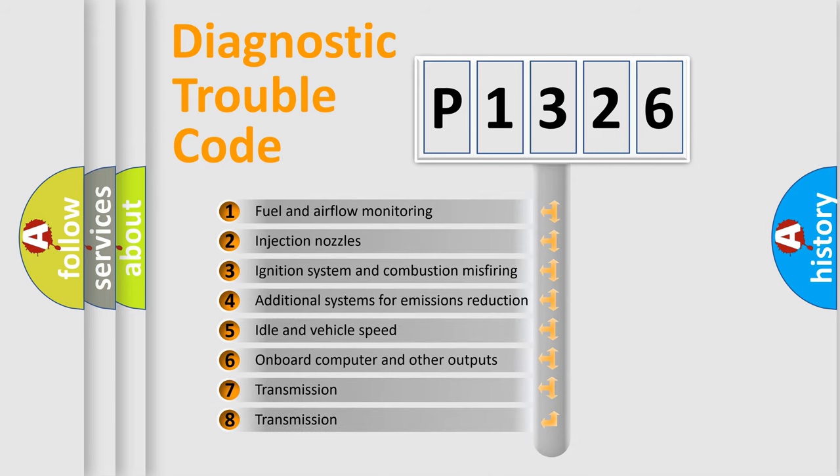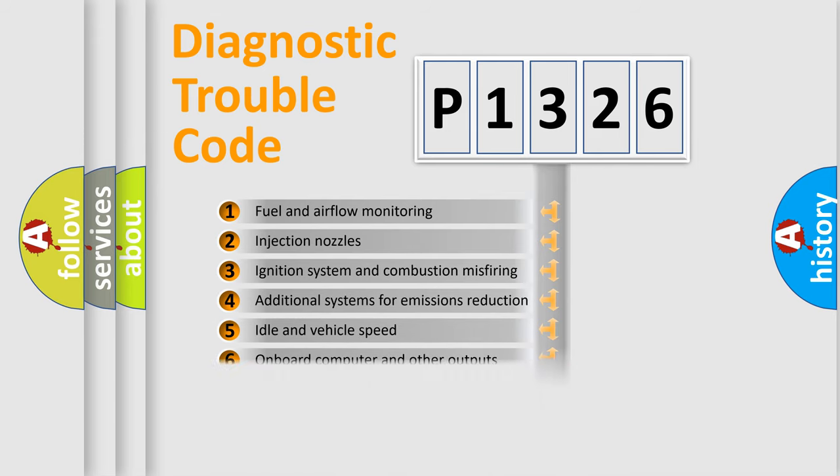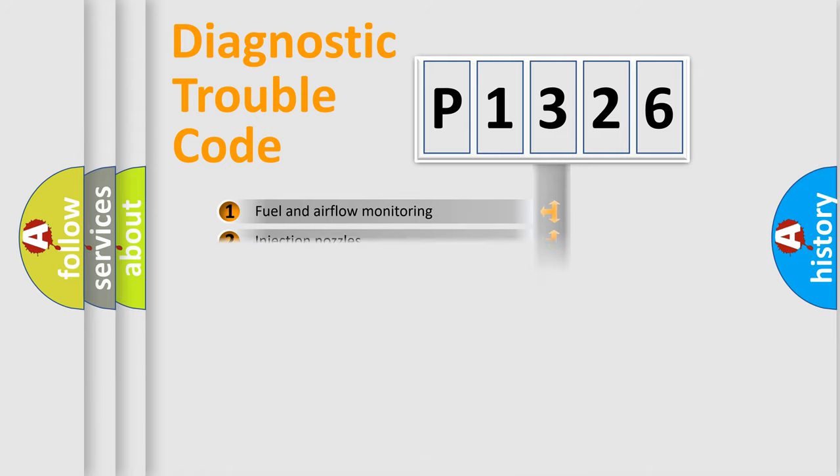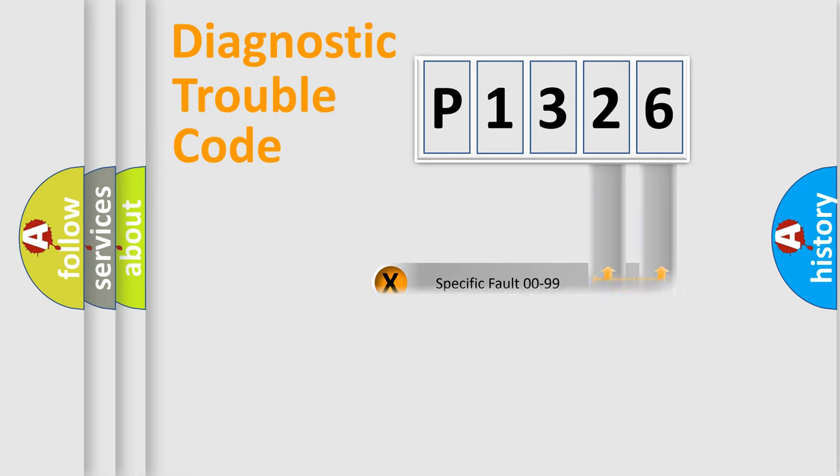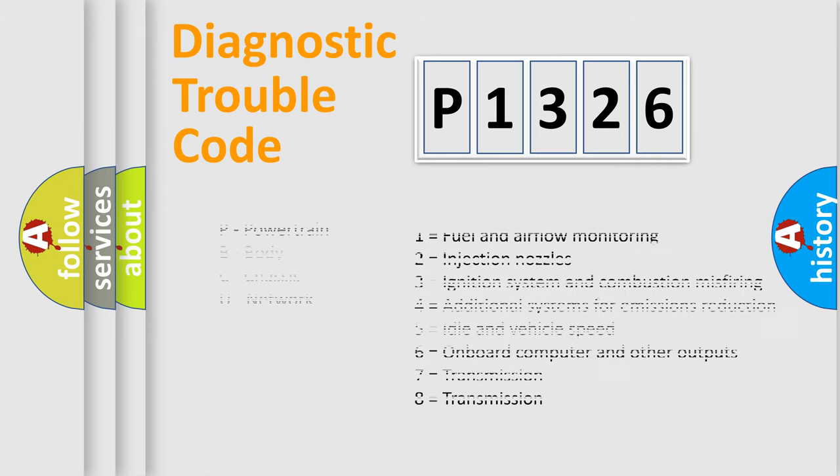The third character specifies a subset of errors. The distribution shown is valid only for the standardized DTC code. Only the last two characters define the specific fault of the group. Let's not forget that such a division is valid only if the other character code is expressed by the number zero.